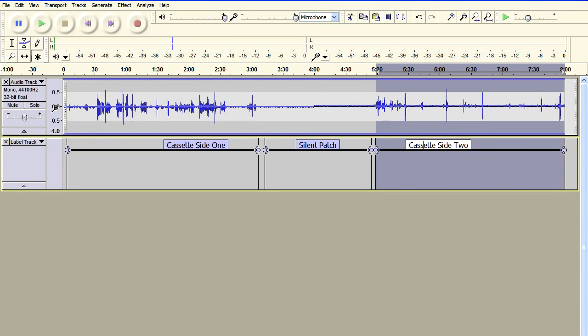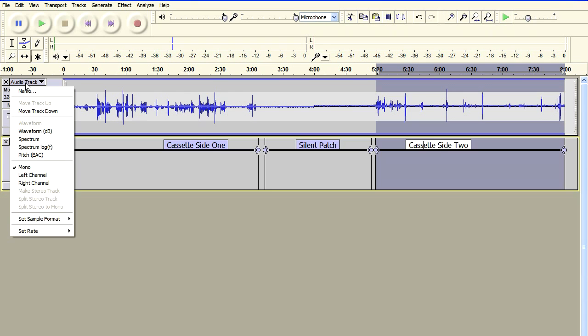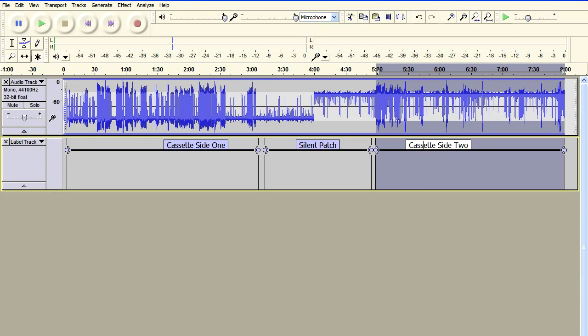If I zoom out again and it's right click to zoom out, I can actually go and change the view so that we can see what's going on a little bit easier. I'm going to choose waveform DB in the track menu. And now we can see exactly what's going on.